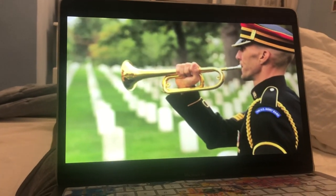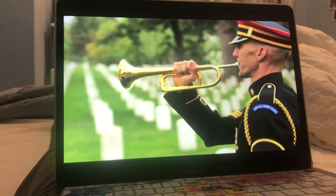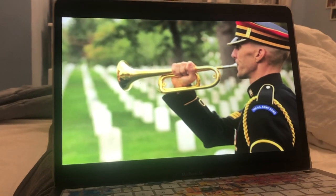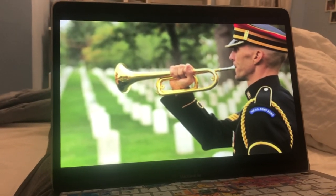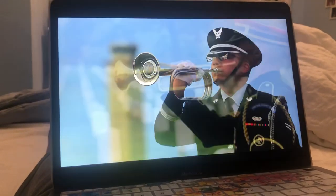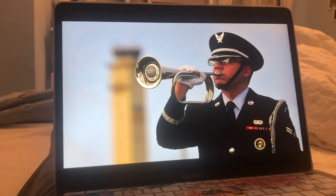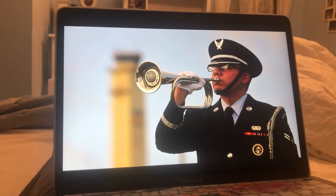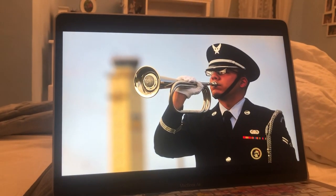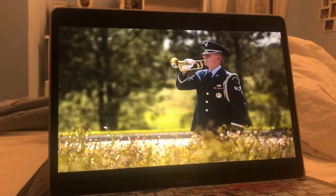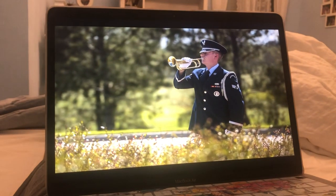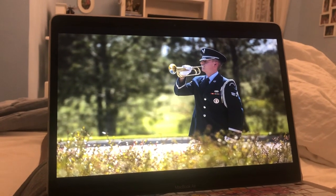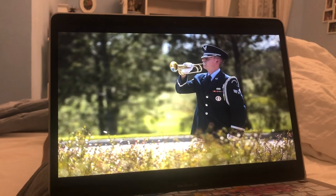The bugle is one of the simplest brass instruments, because it doesn't have any pitch-altering devices. Formerly, the bugle was equipped with keys or valves. The bugle is widely used in military field music.